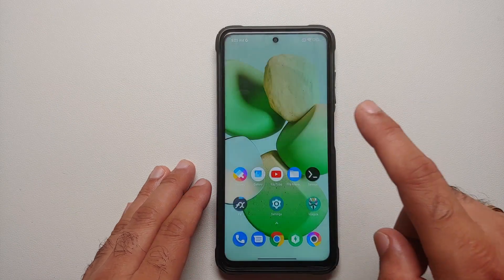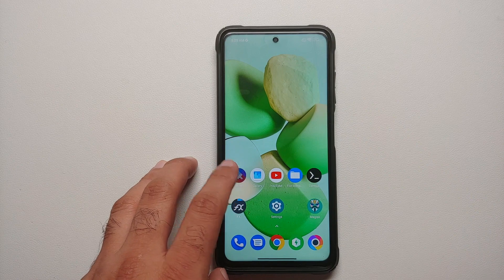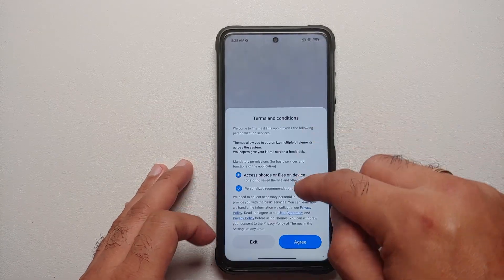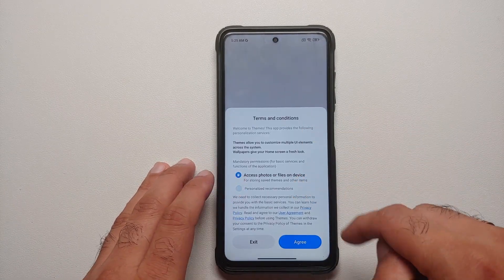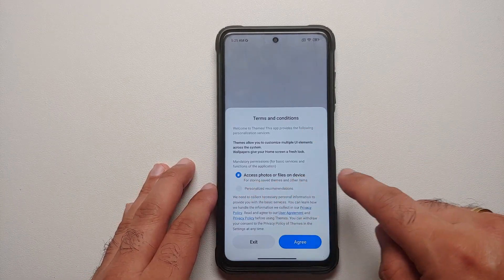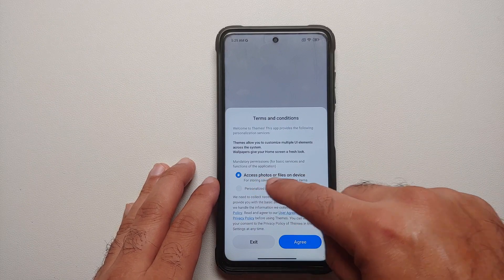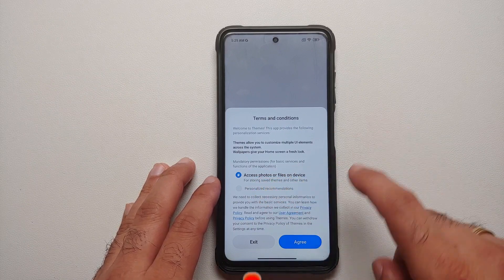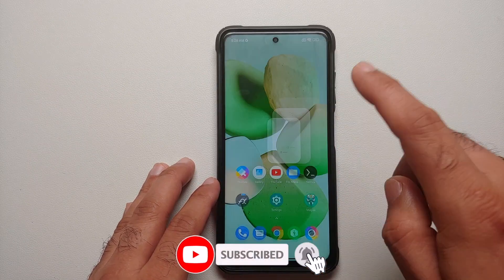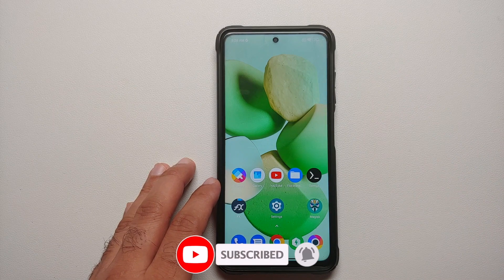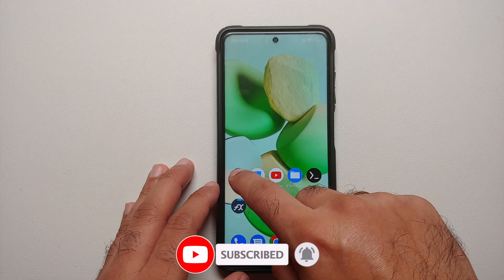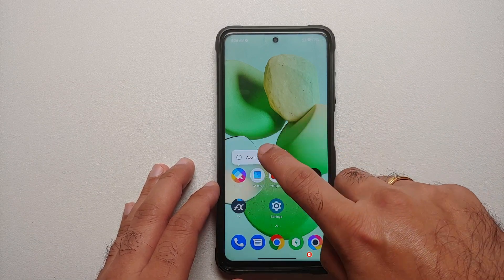Do note this is going to clear all the data, so you may have to log back in and re-grant all requested permissions. Once opened, it will ask for access to files on device — go ahead and agree.